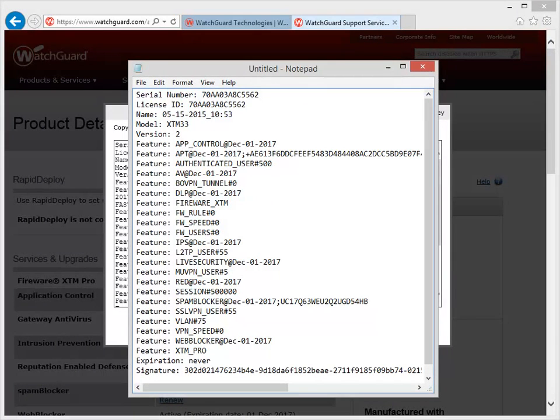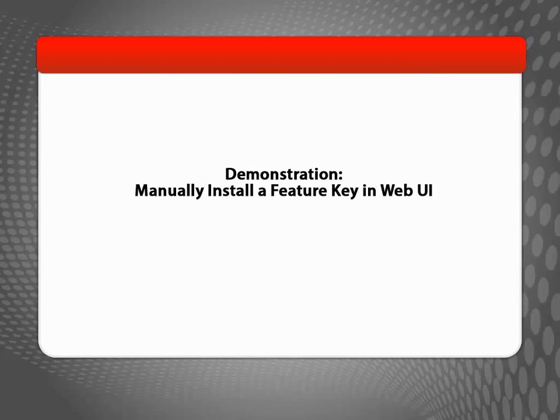Keep this text editor open in case you accidentally clear your computer's clipboard before you paste the Feature Key into the Web UI. Now that the Feature Key has been retrieved, I can show you how to import the Feature Key to your Firebox.